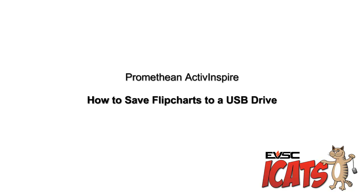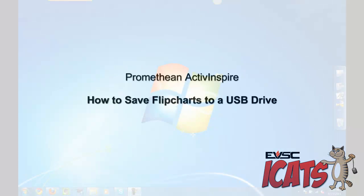This video tutorial will demonstrate how to save ActiveInspire flipcharts to a USB drive.